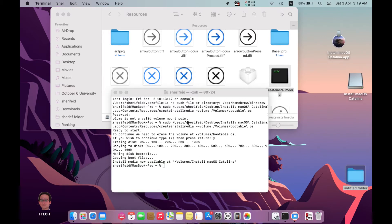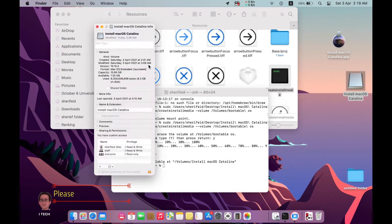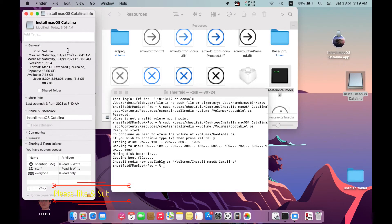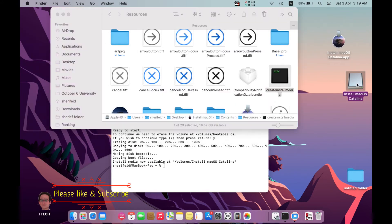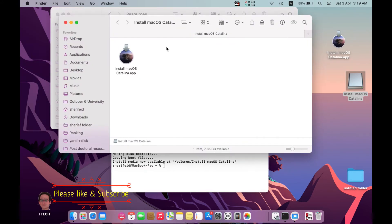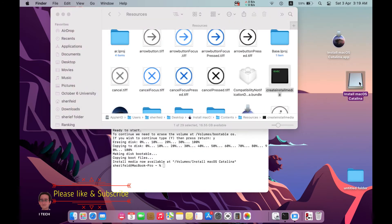Everything is now completed and we have created the portable USB drive. We can check it — this is the available disk space, and here you will find the installation media created on the USB drive.